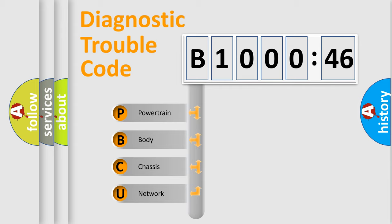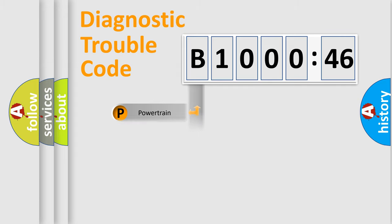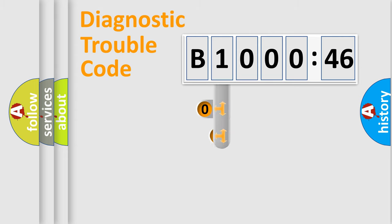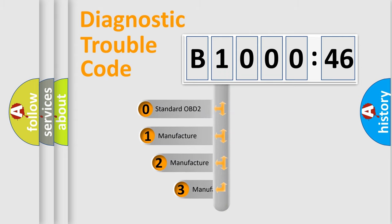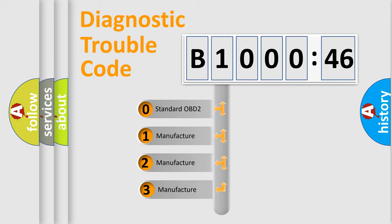We divide the electric system of automobile into four basic units: Powertrain, Body, Chassis, Network. This distribution is defined in the first character code.